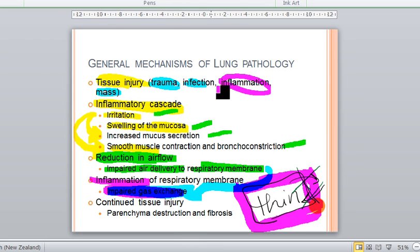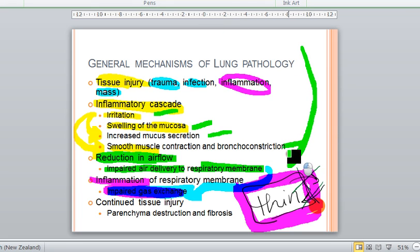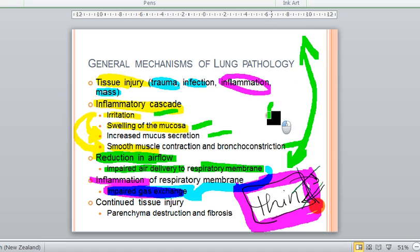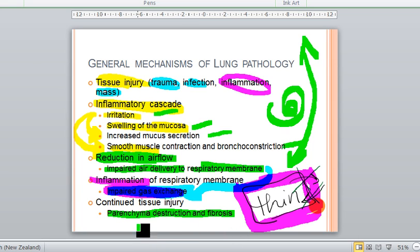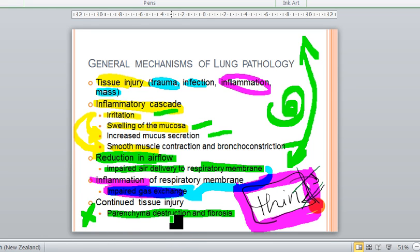If these events continue in a vicious cycle, you end up with the destruction of the lung parenchyma and fibrosis. When you get to this stage, you have permanent damage to the structures of the lung.